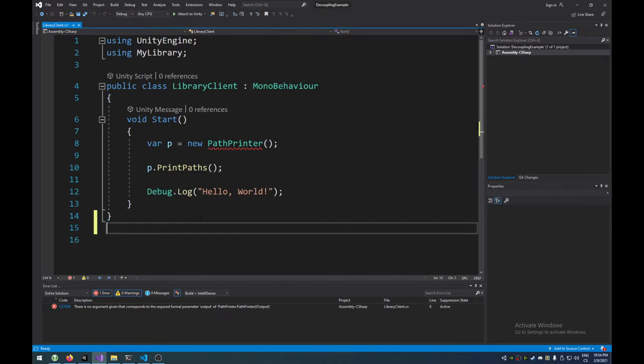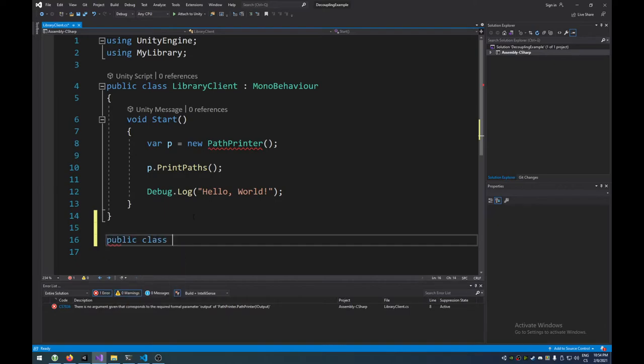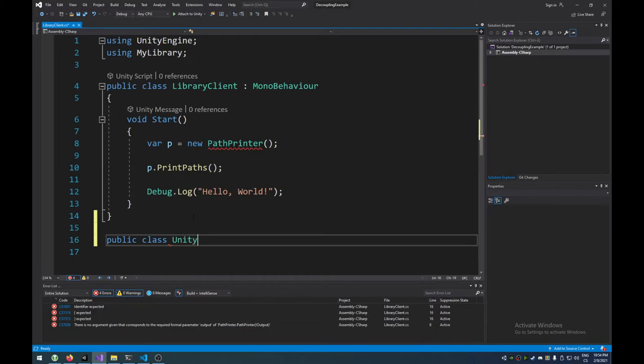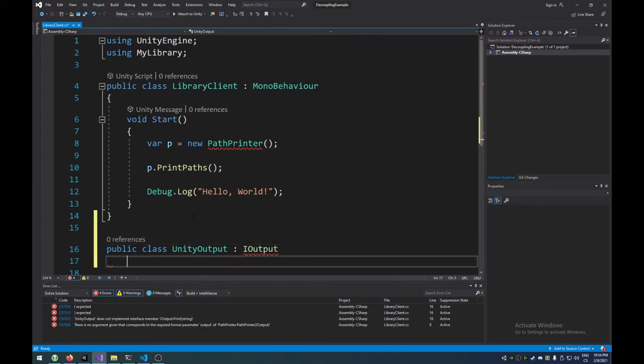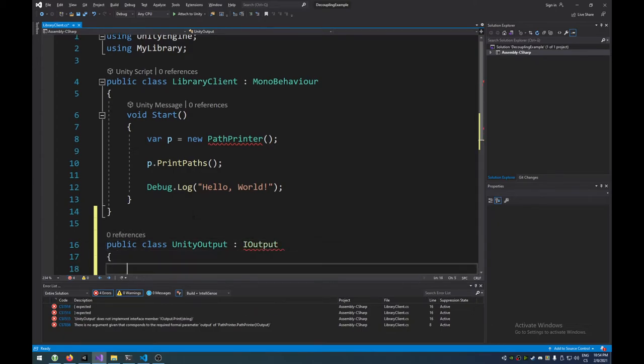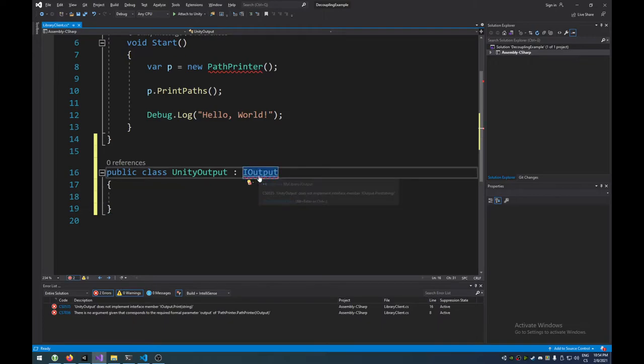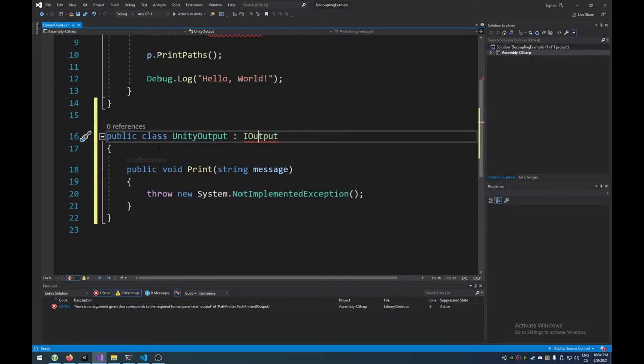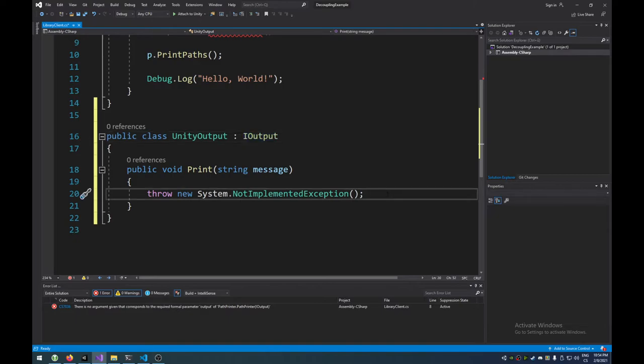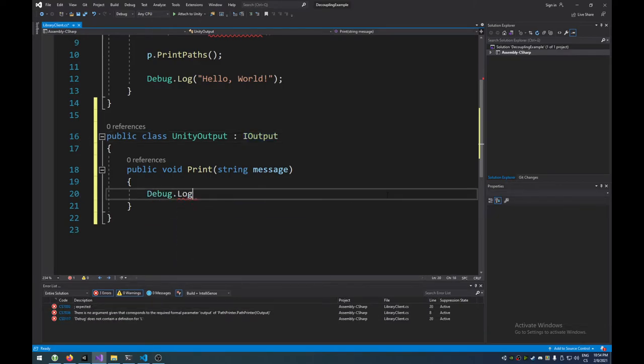And so, what we can do, just for the simplicity, I'm going to do it in the same file, we're going to create a public class called UnityOutput, which implements iOutput, right? Now, that's very nice, and if we actually implement the interface, which is going to force us to create this print method, here, we can actually use debug.log message.